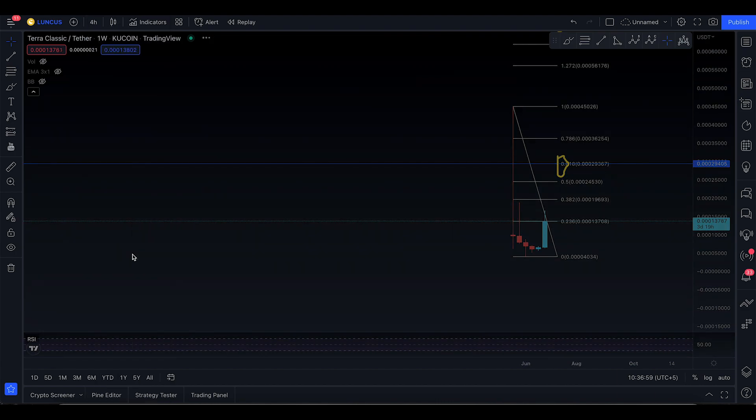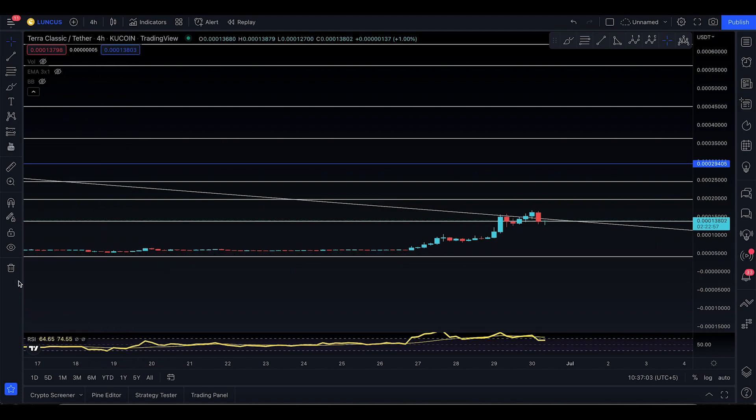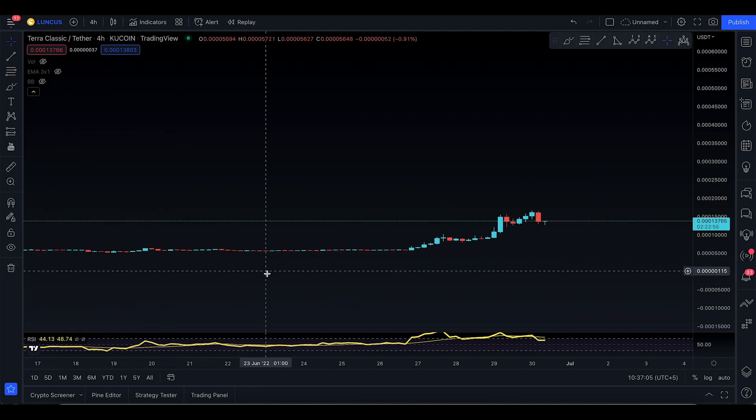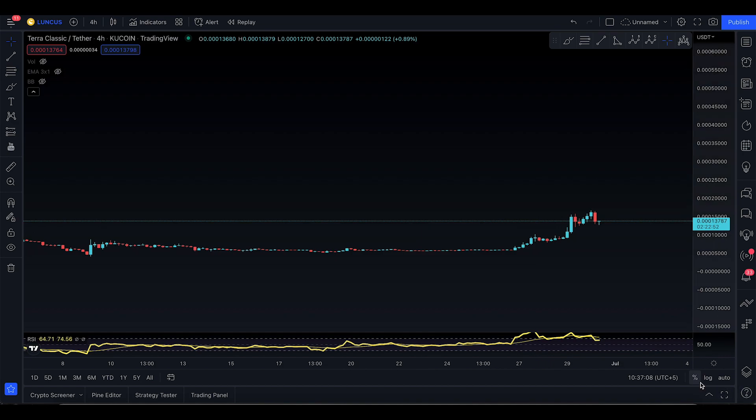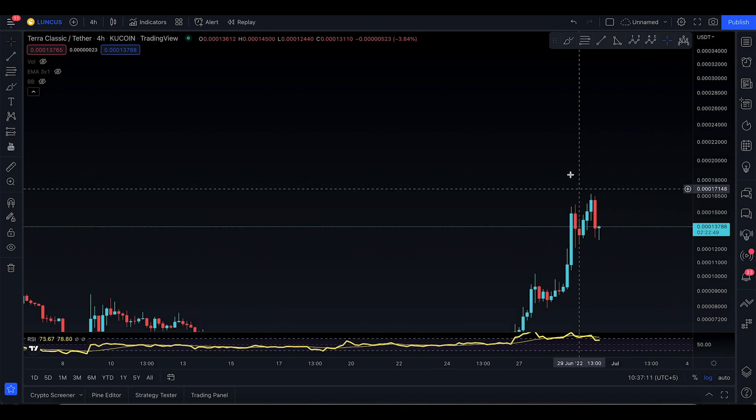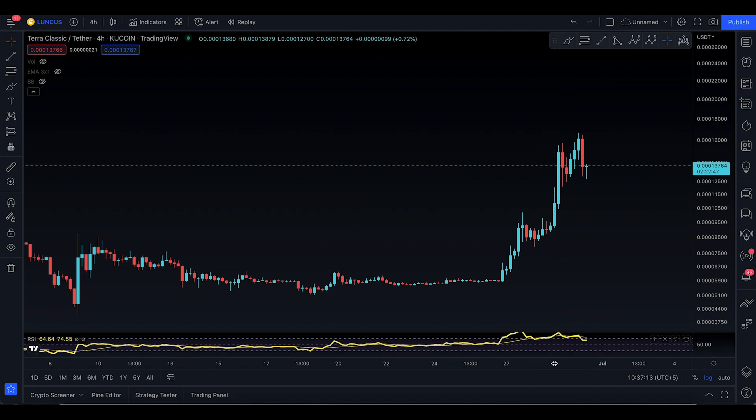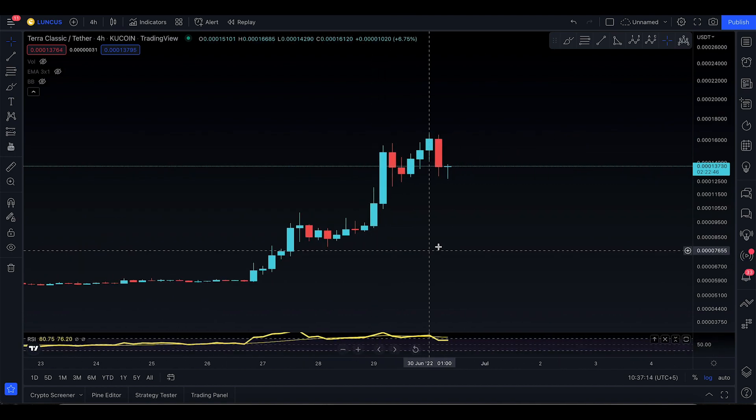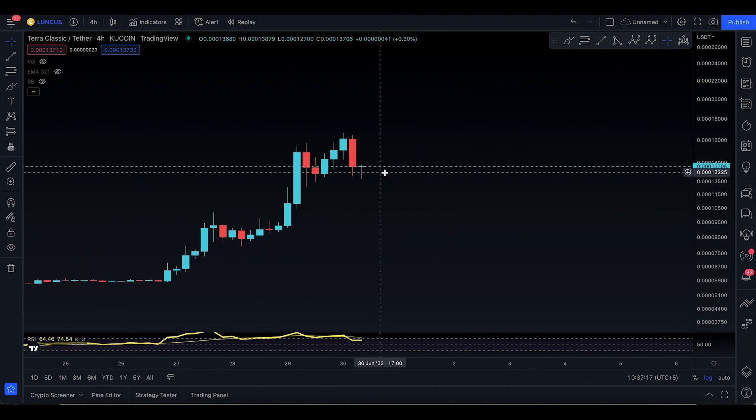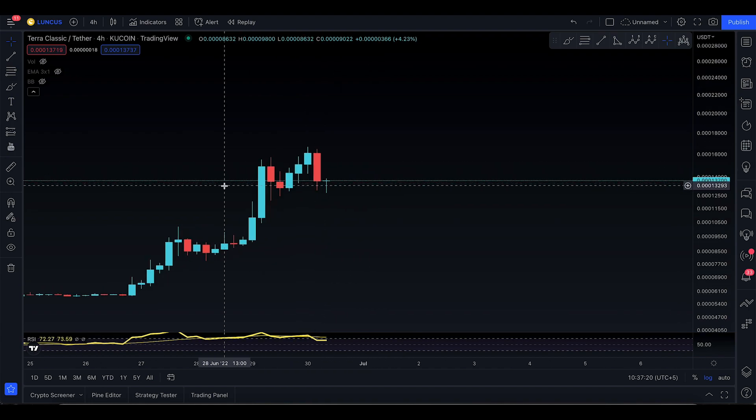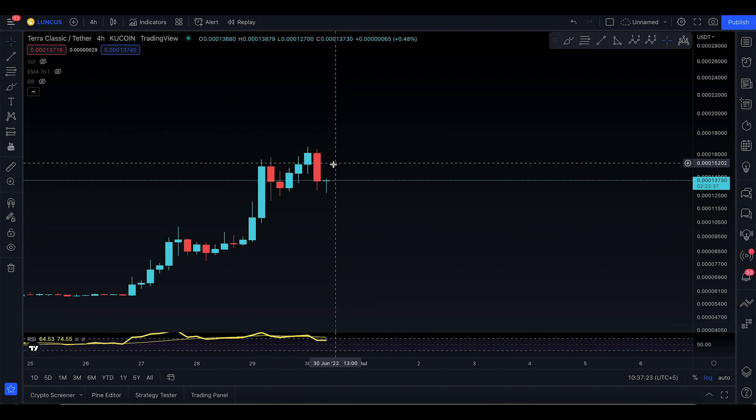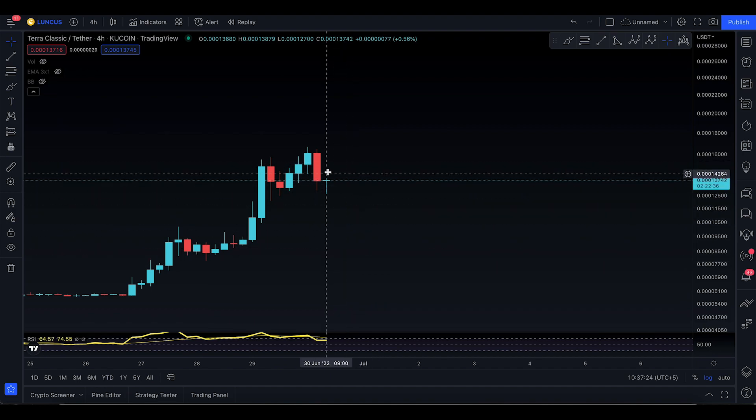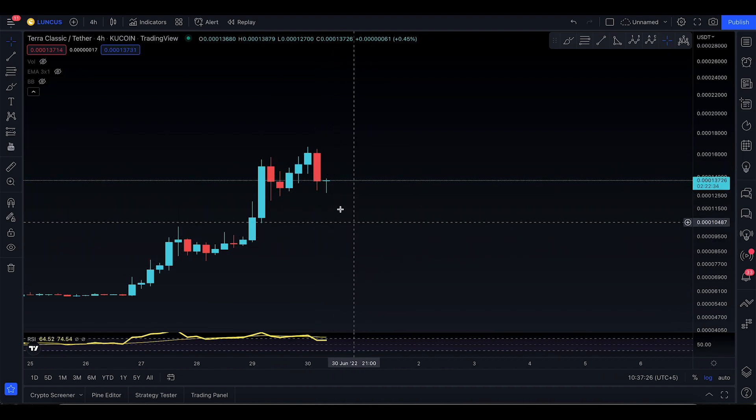After we met the technical target, I told you we're going to take a break, probably because of the weekend. Let's remove all the drawings and bring back the log scale. Right now I'm on the four hour time frame and you might be a little bit bullish.